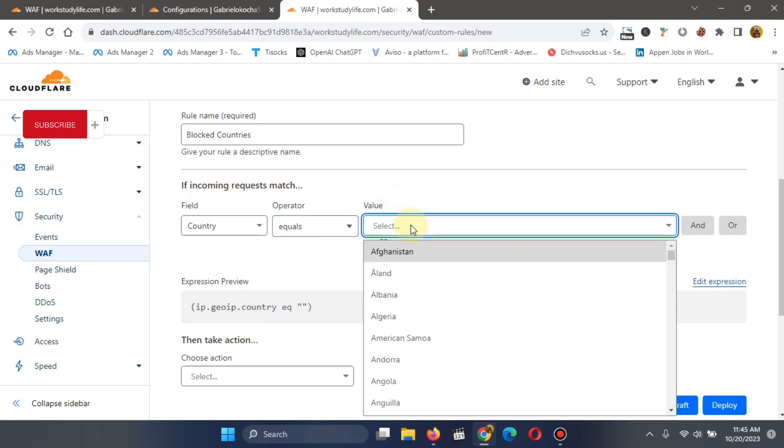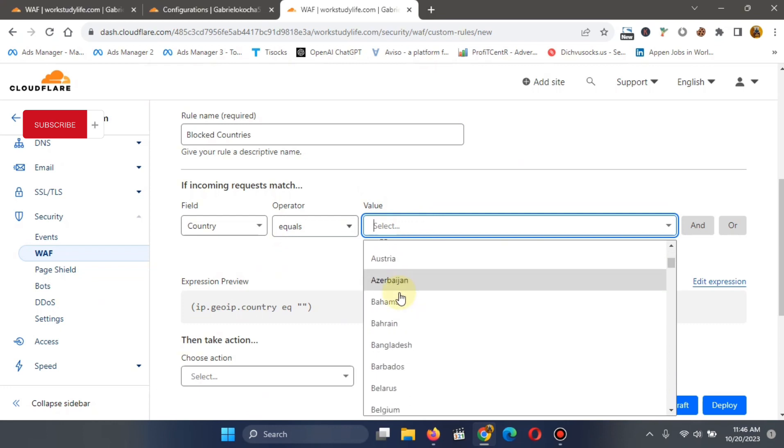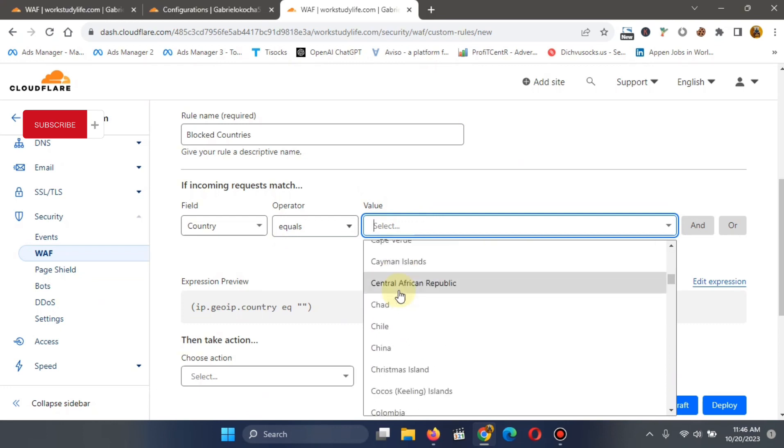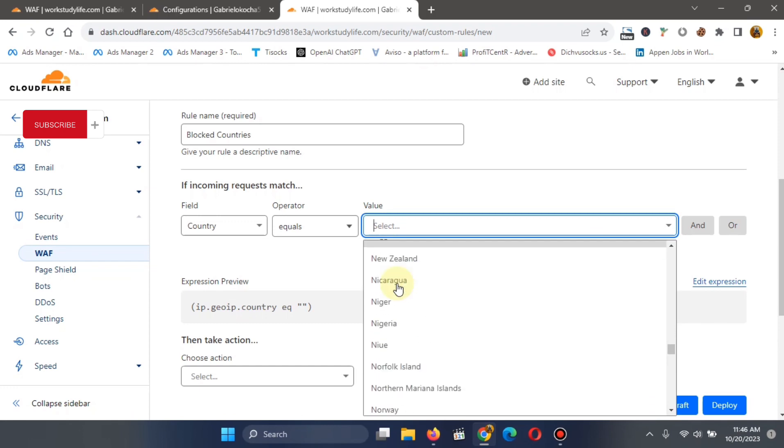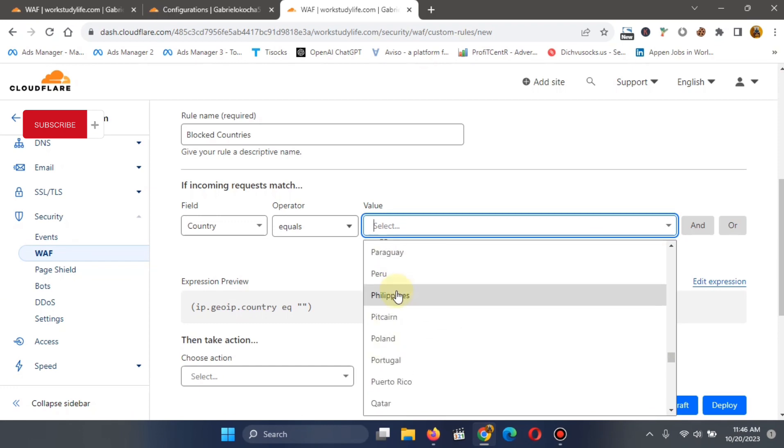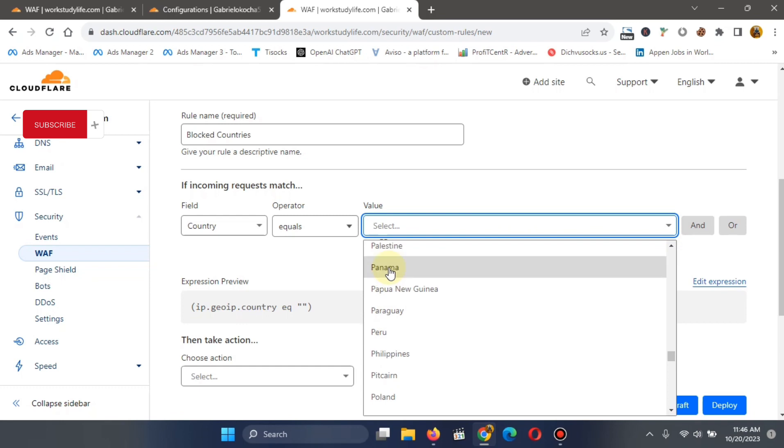Now, under the value here, you have to select the countries you want to block. So in my case, I'm going to select the countries that give my website troubles. In your own case, you should also select the countries that you don't want on your website. For instance, countries like maybe traffic coming from third world countries like Pakistan, if that is the country you want.